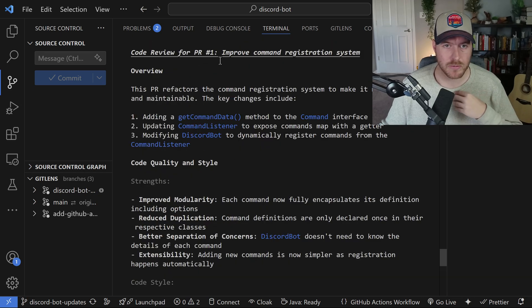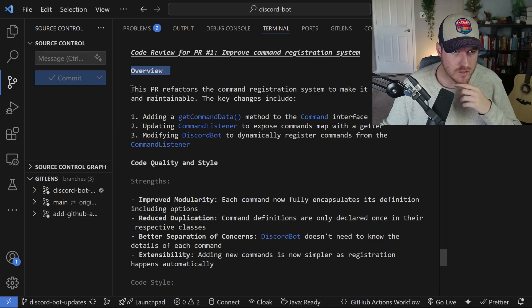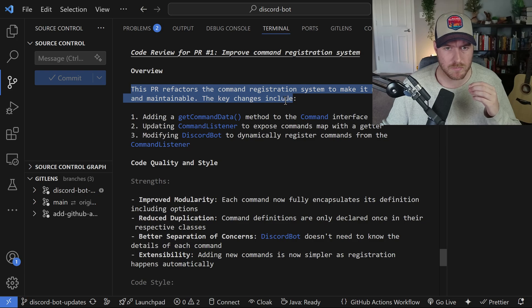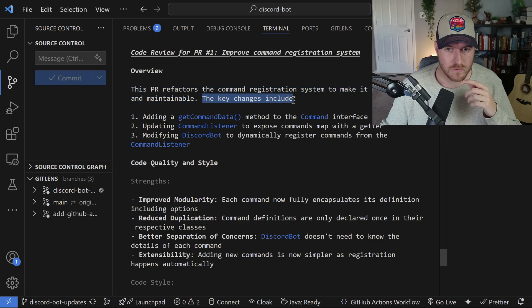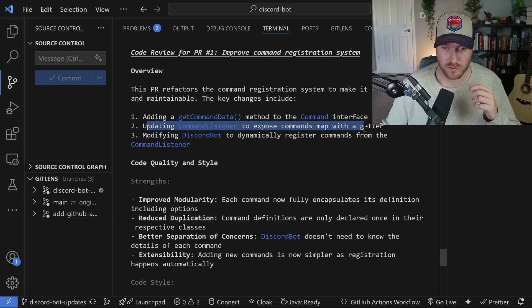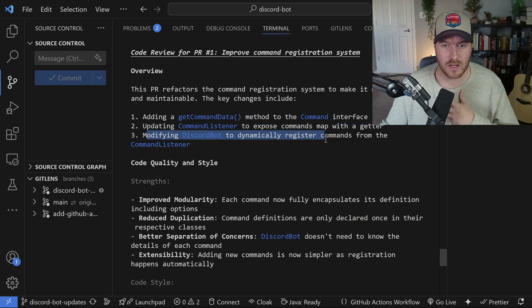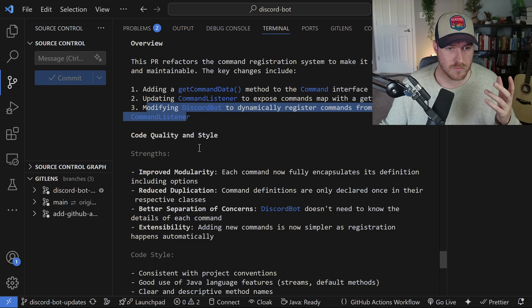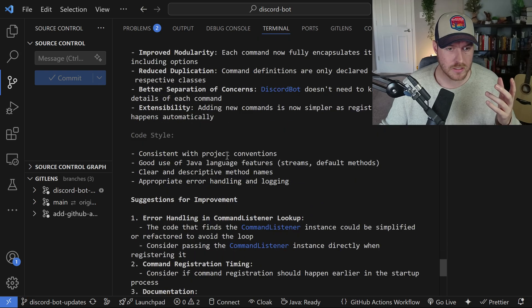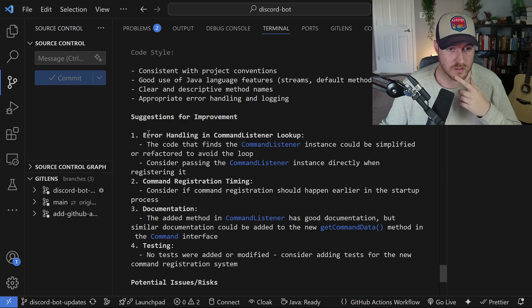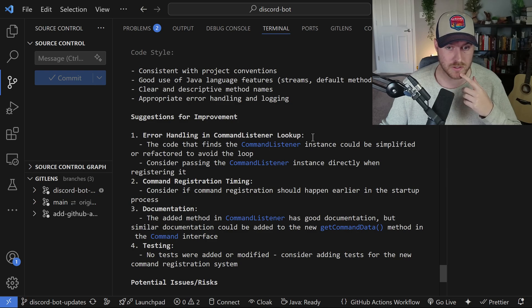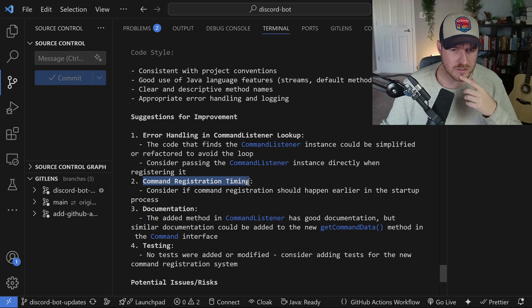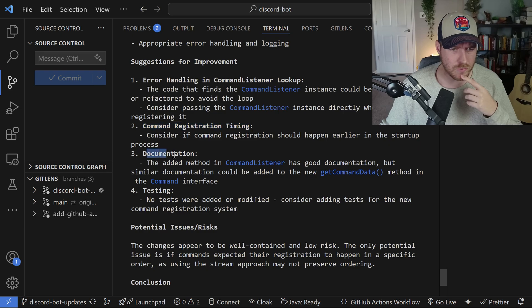Okay, it can see the code review for PR number one: improved command registration system. In the overview, this PR refactors the command registration system to make it more modular and maintainable. The key features include adding a get command data method to the command interface, updating command listener to expose commands map with a getter, modifying Discord bot to dynamically register commands from the command listener. That's cool. Then it goes through some of the code quality stuff and styling. It goes through some suggestions for improvement, like error handling in command listener could be used because there really isn't any. It's thinking that maybe the command registration timing could happen earlier.